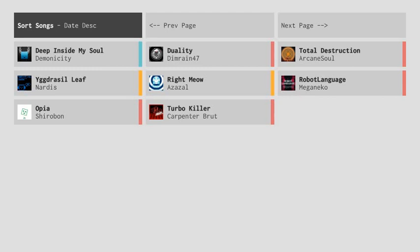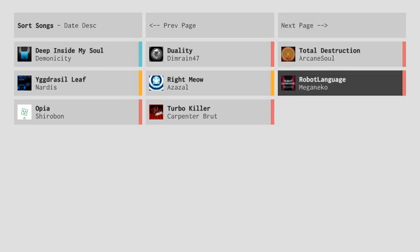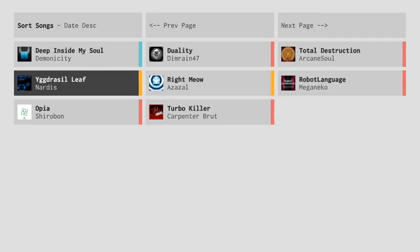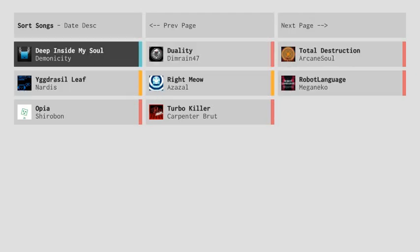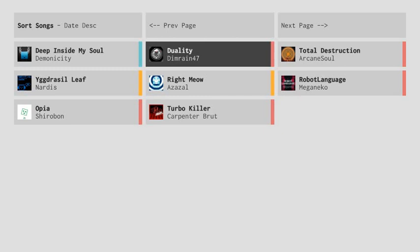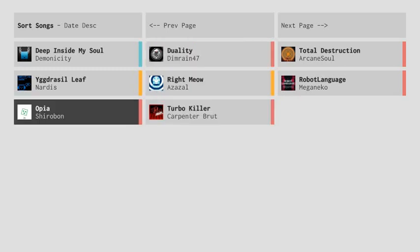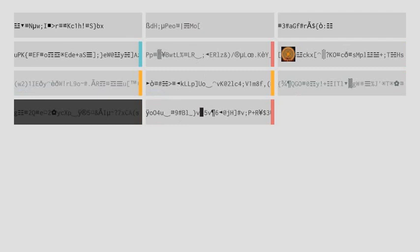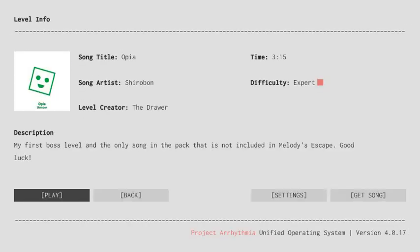Last time we did Right Meow and Robot Language. Now we're gonna do Opia and Turbo Killer. If they're easy enough we can do Duality or Deep Inside Myself. I think we'll do Duality because Dim Rain 47 is an artist that I know. He made At the Speed of Light which is a Geometry Dash song used in Bloodbath and Bloodlust.